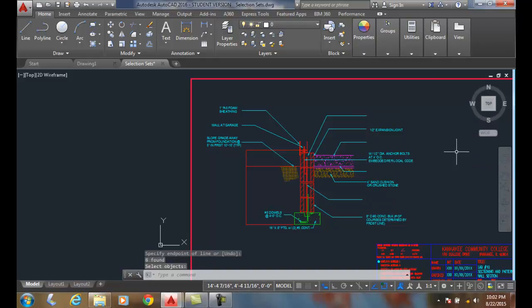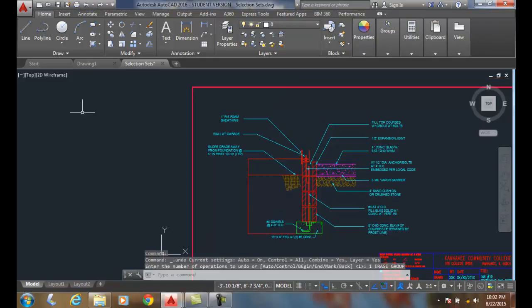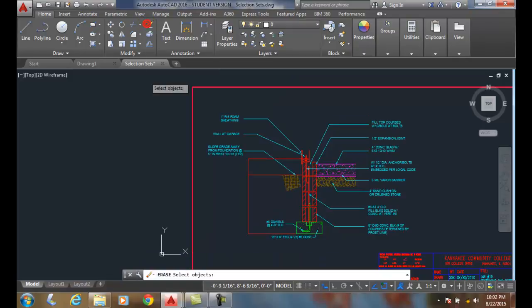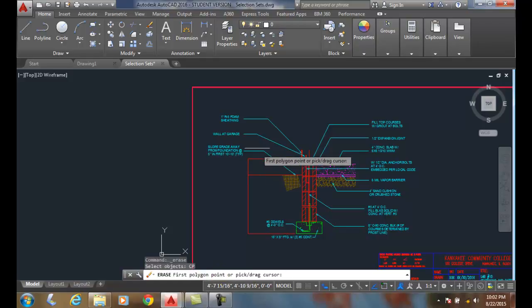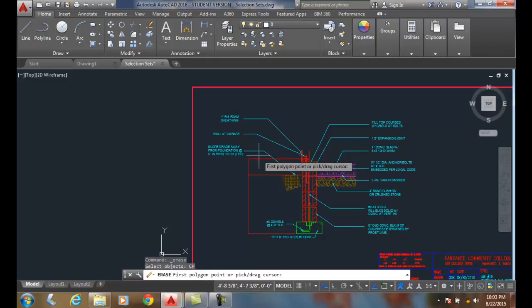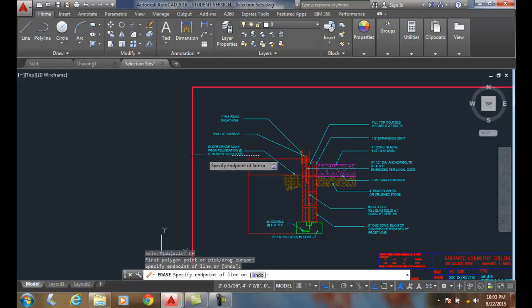Hit enter and those pieces of text erase. I'll undo that. This time I'll hit erase and come down to do CP for crossing polygon. We hit enter, and this time I'm going to pick over here.